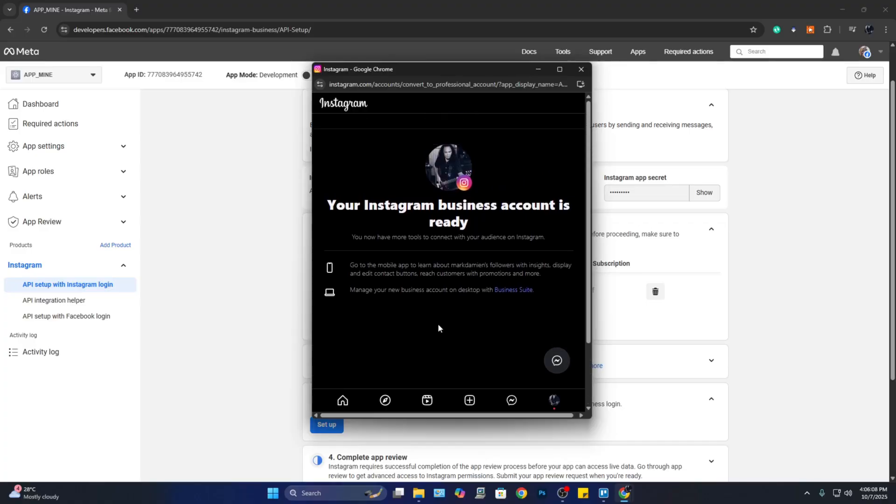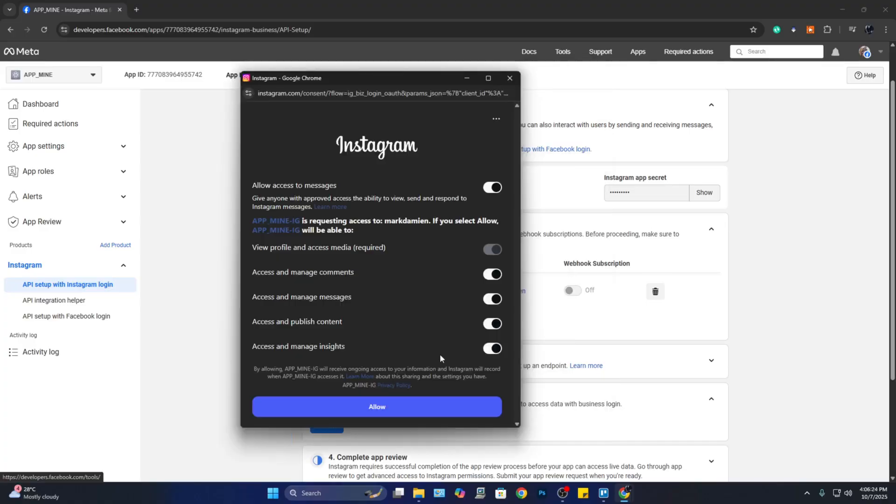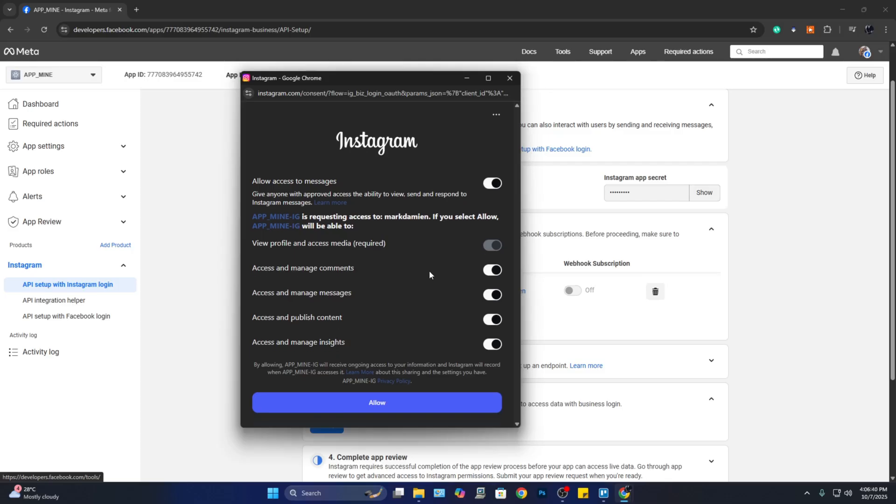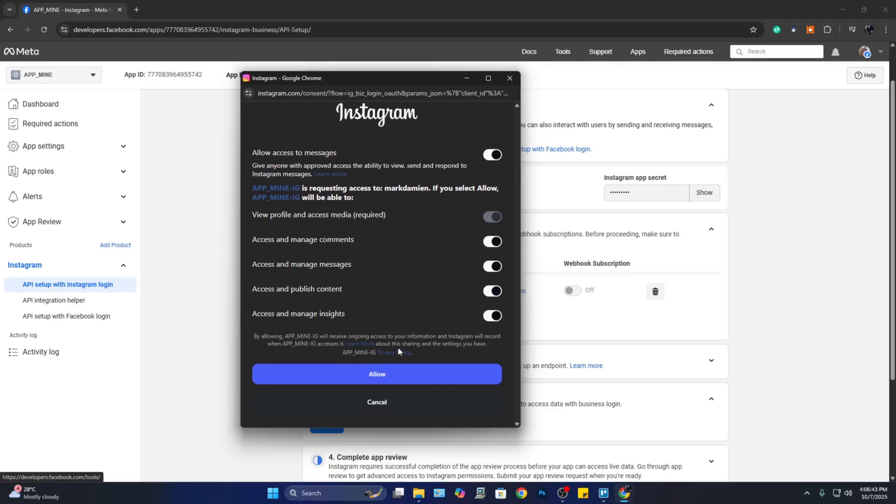Once your account is ready, you can click on 'OK.' After that, you will see this page and you need to review what the API can access. If you are okay with all of these, you can click on 'Allow.'